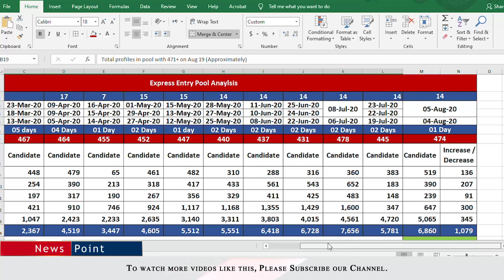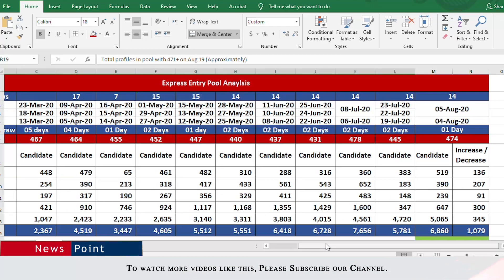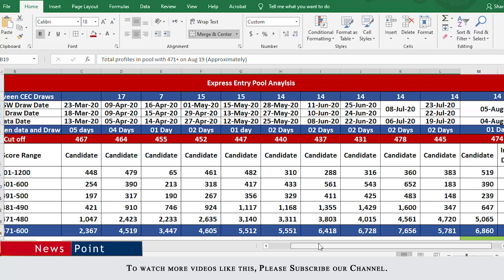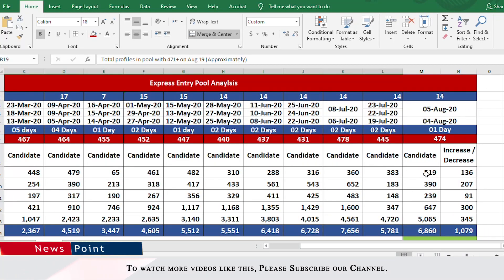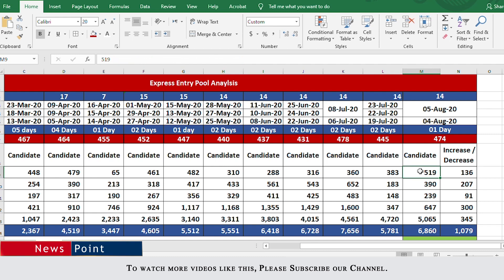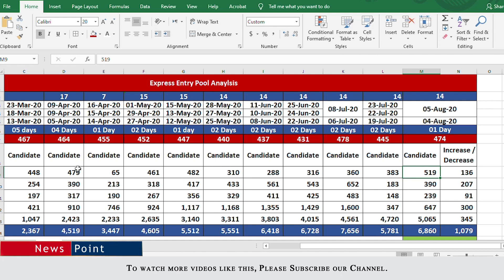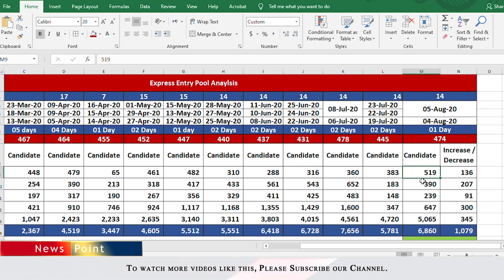This is our master sheet. I'll share the link in the description. This is data all the way from March till 4th of August. The draw on August 5th had a cutoff of 474. People above 600 are those with PNP nomination—519, which is quite high. In the past 3-4 months this number has never been more than 400. Now it's 519. In the next category, 500 to 600, there are 390 people. This number is also pretty high.